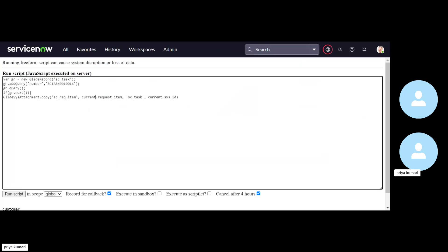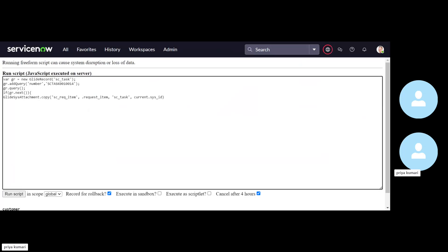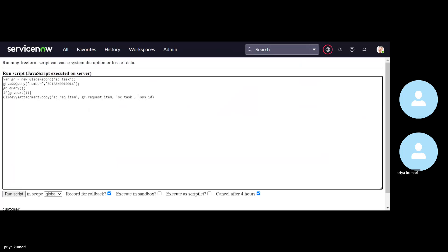So current and request item we can use in the business rule. But as we are using here the background script, so we are going to provide here the gr. We have query now. So the gr dot request item, then copied from here and it will attach here. Then the table name is SC task and the record is gr dot sys ID.